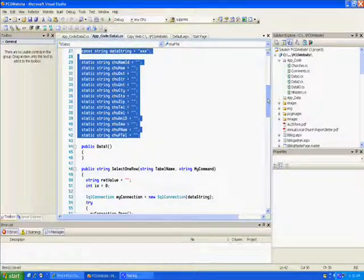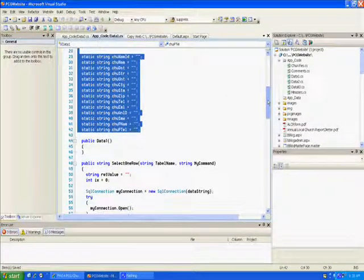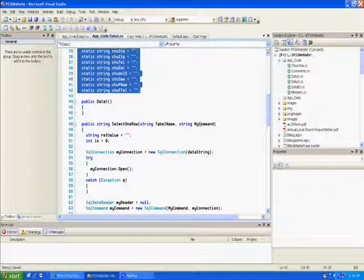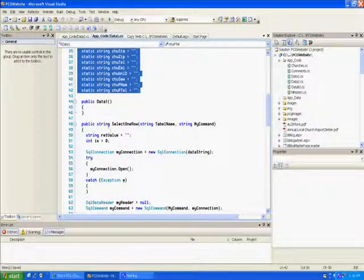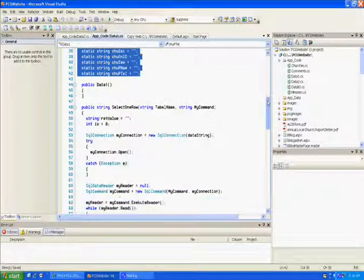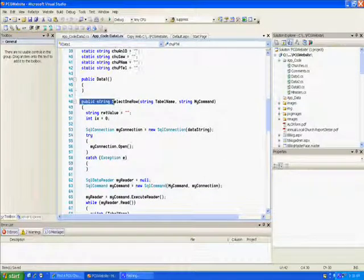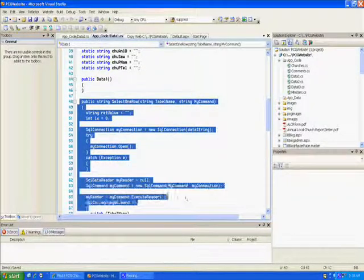We have a 'SelectOneRow' method — I'm going to send it a string for the table name and a string for the SQL command, and it returns a string. We'll just copy that in there.